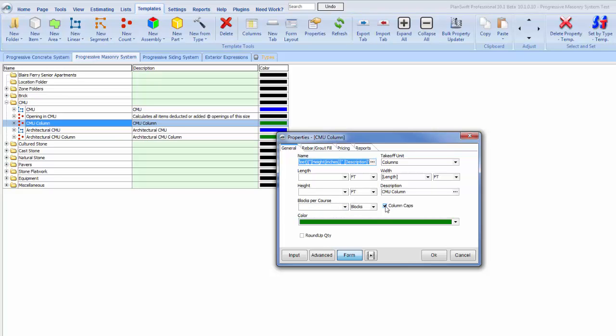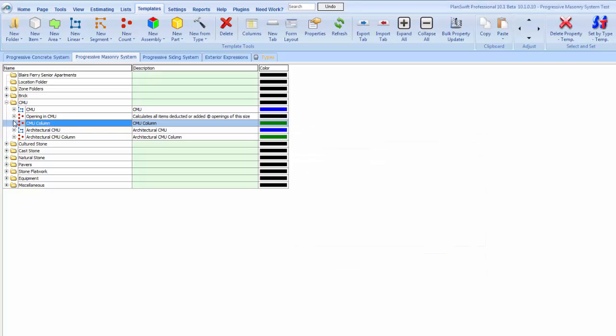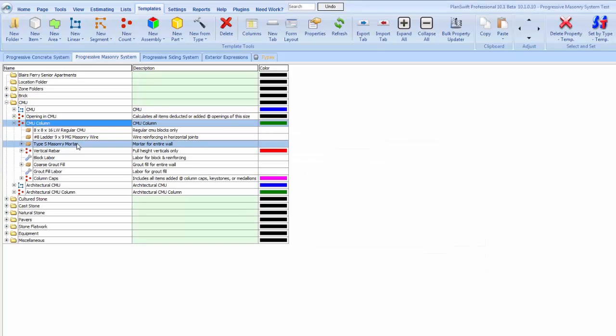Column caps here - you either check that or uncheck it, it will fill in the column caps for us. Rebar and grout fill, it's a little bit different on this one. We have to manually enter the number of verticals per column. It will automatically fill the cells with verticals unless we grout it solid just by checking that box.